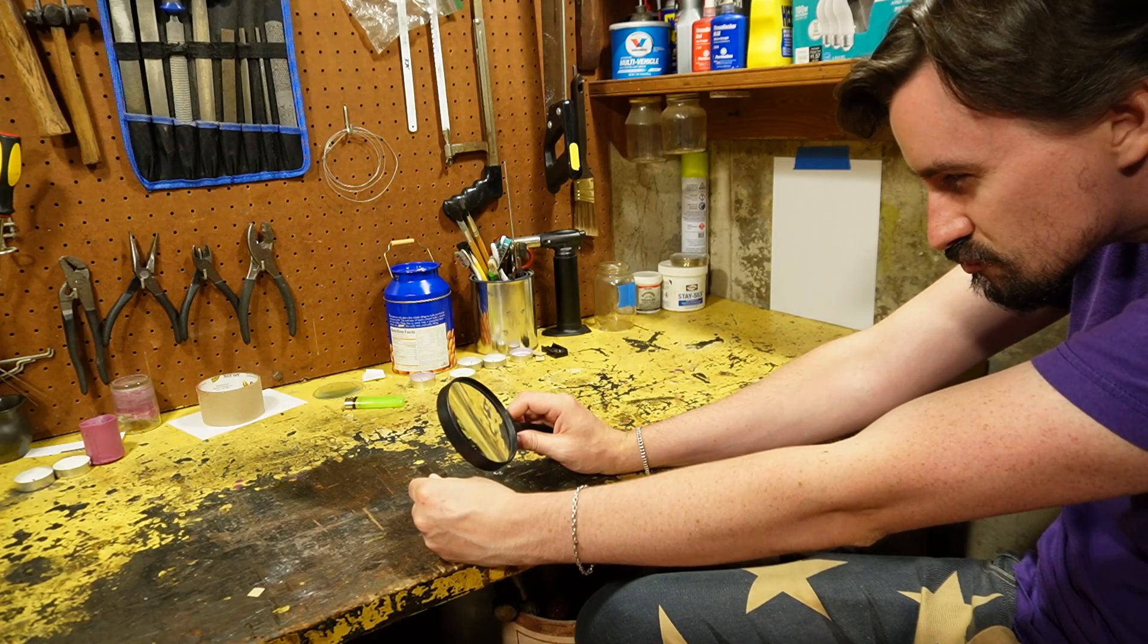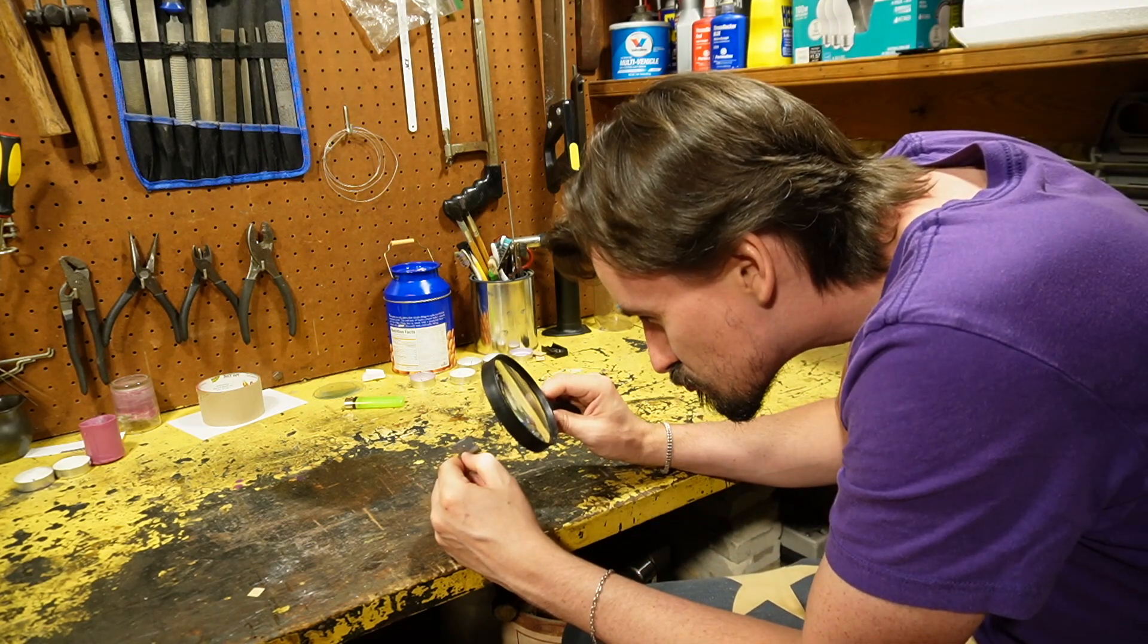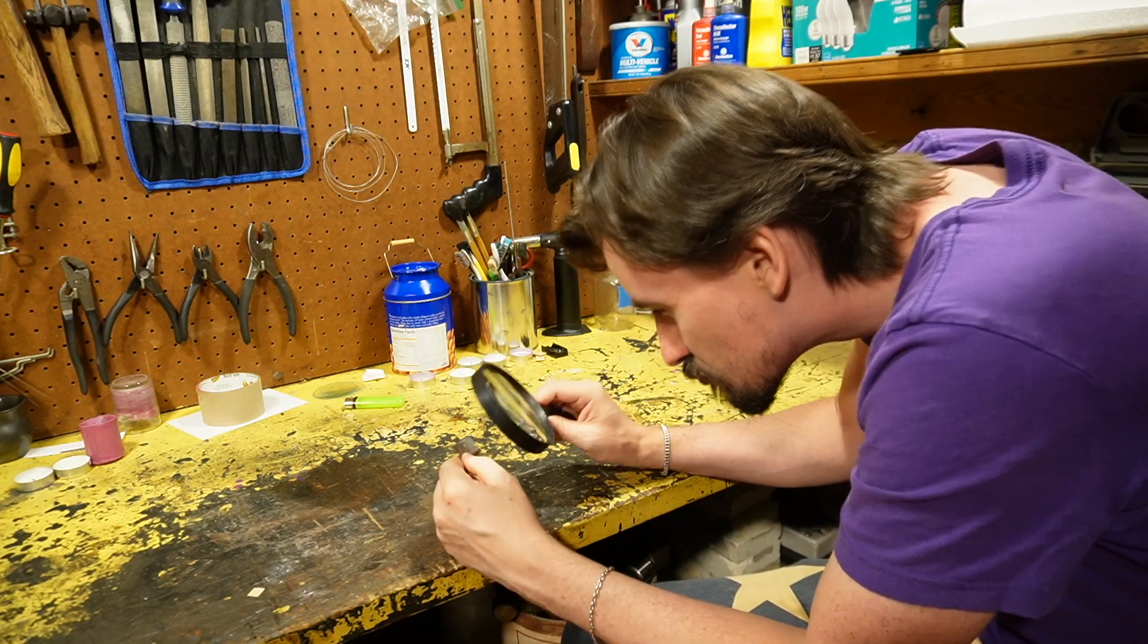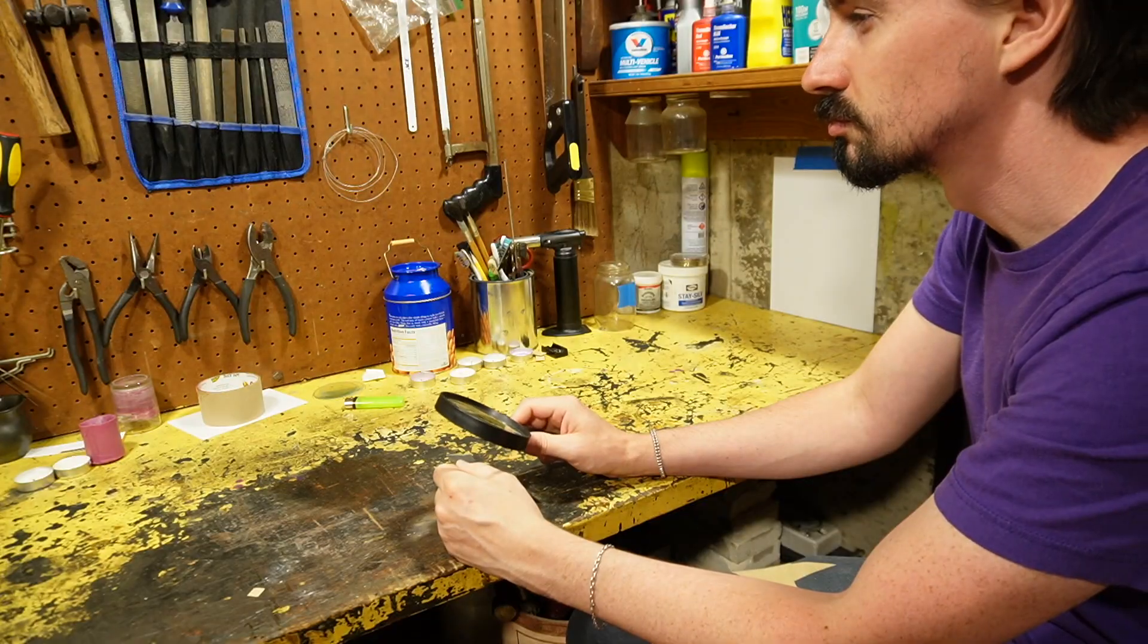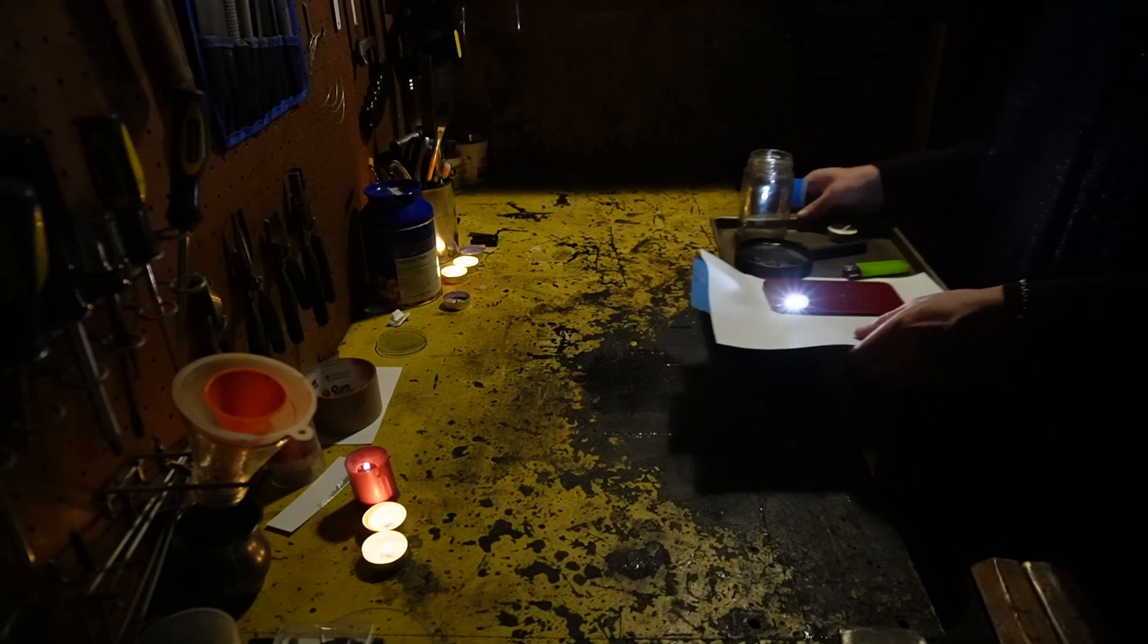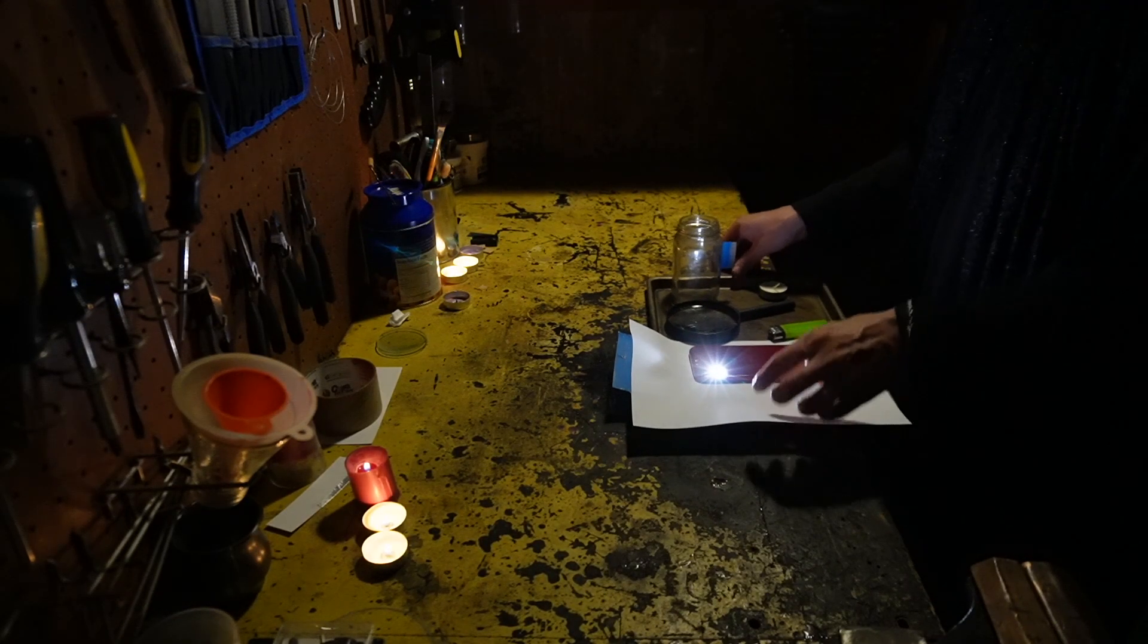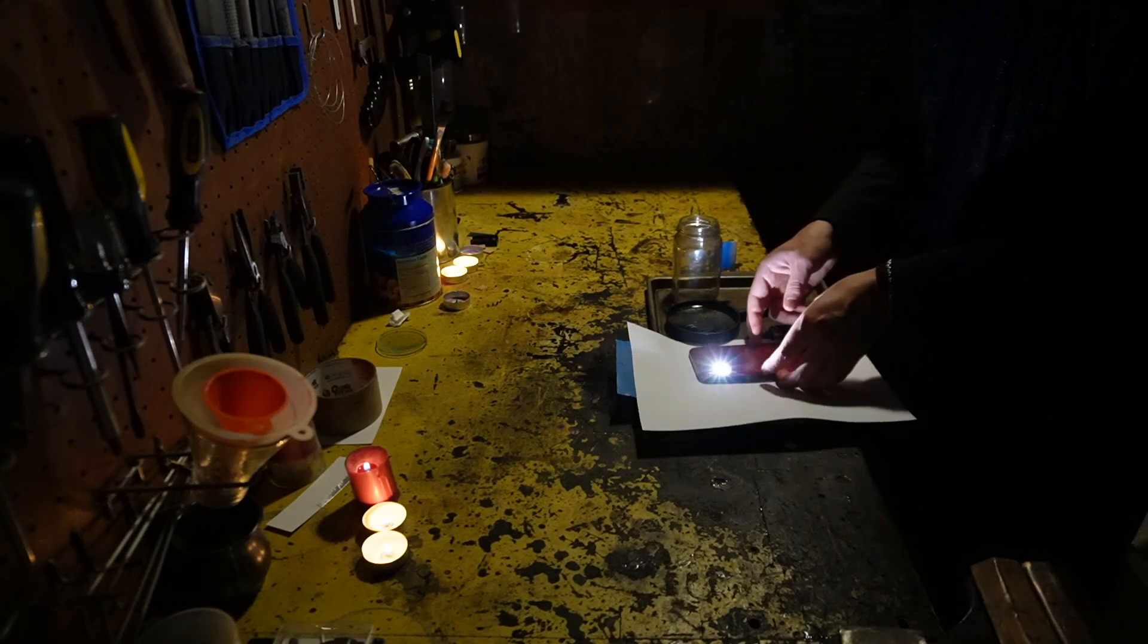I started messing around with Schlieren Imaging about a month ago. I had no idea what each piece of equipment was doing, and it felt more like I was performing some sort of ritual as opposed to a scientific experiment.